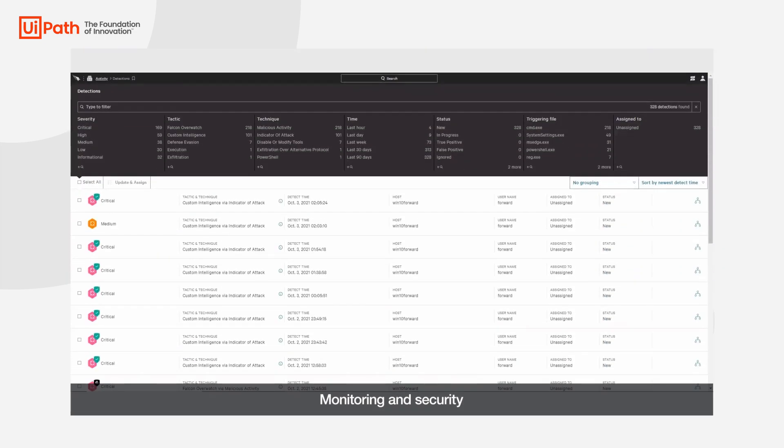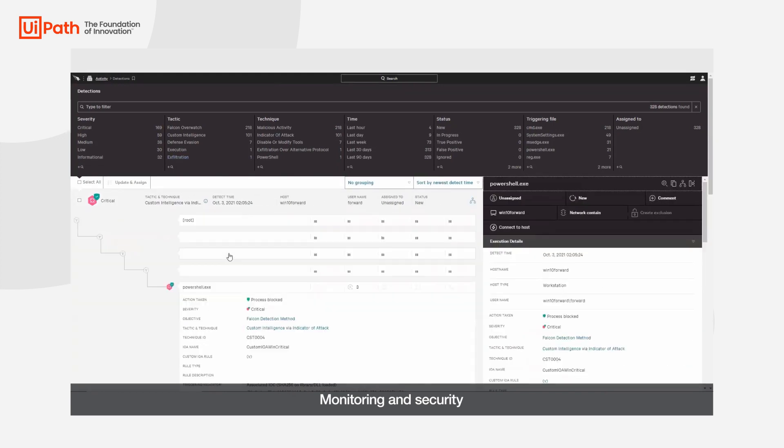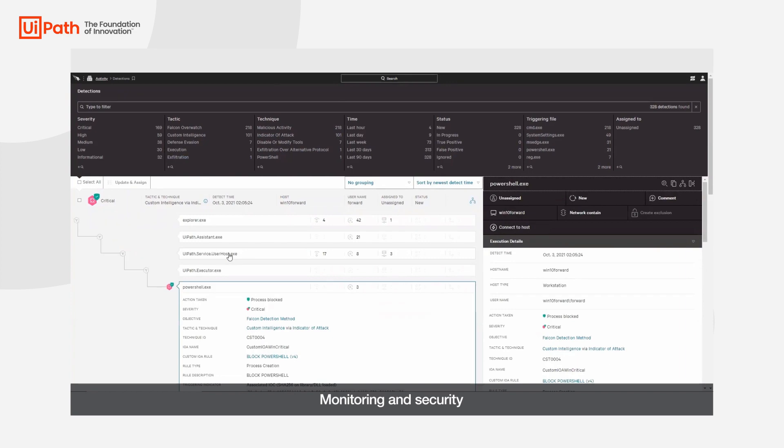UiBank also uses UiPath's CrowdStrike integration for an additional layer of security, enabling robot endpoint detection and response using UiPath and CrowdStrike Falcon Insight.